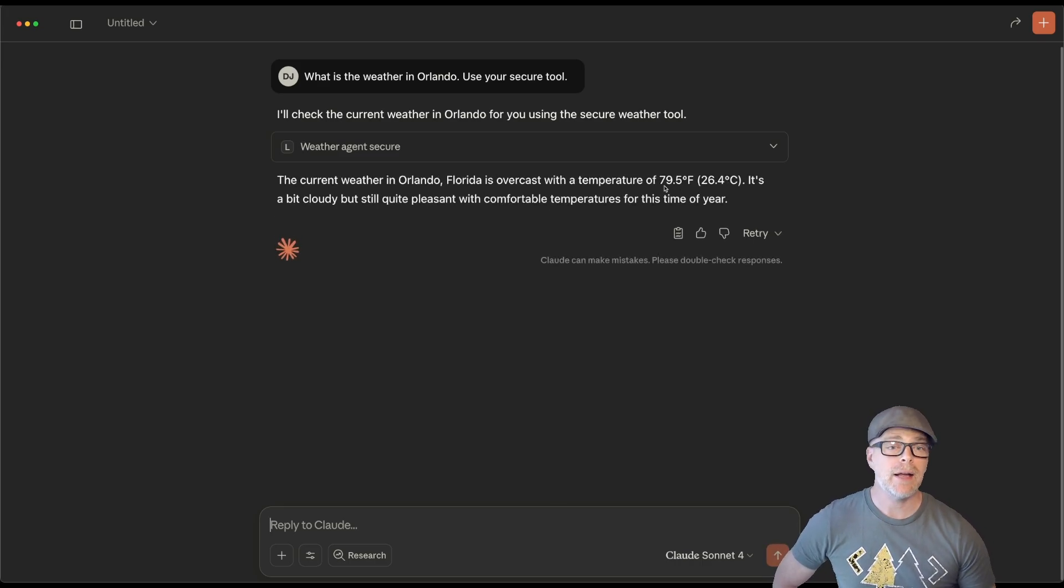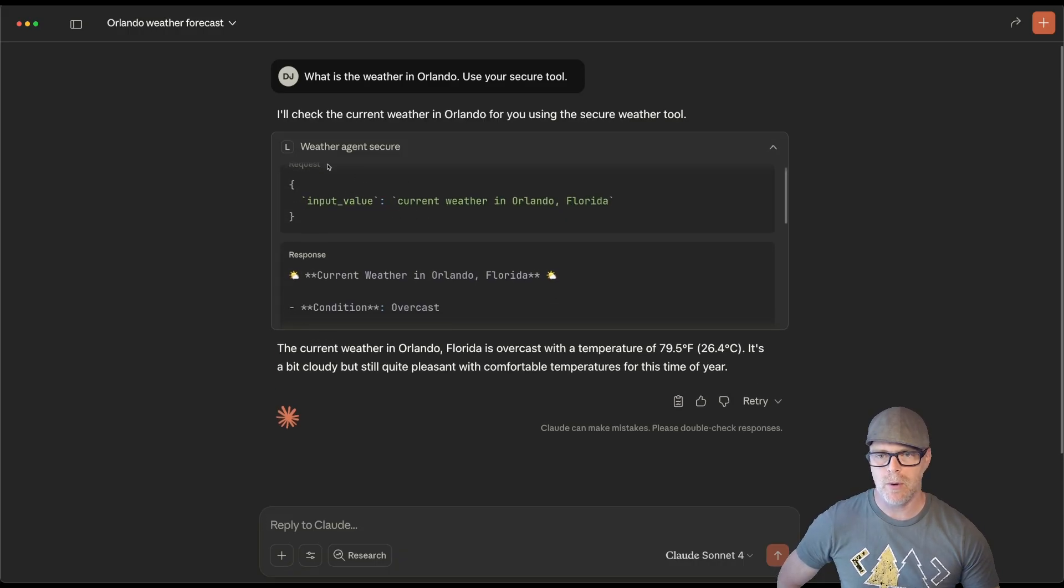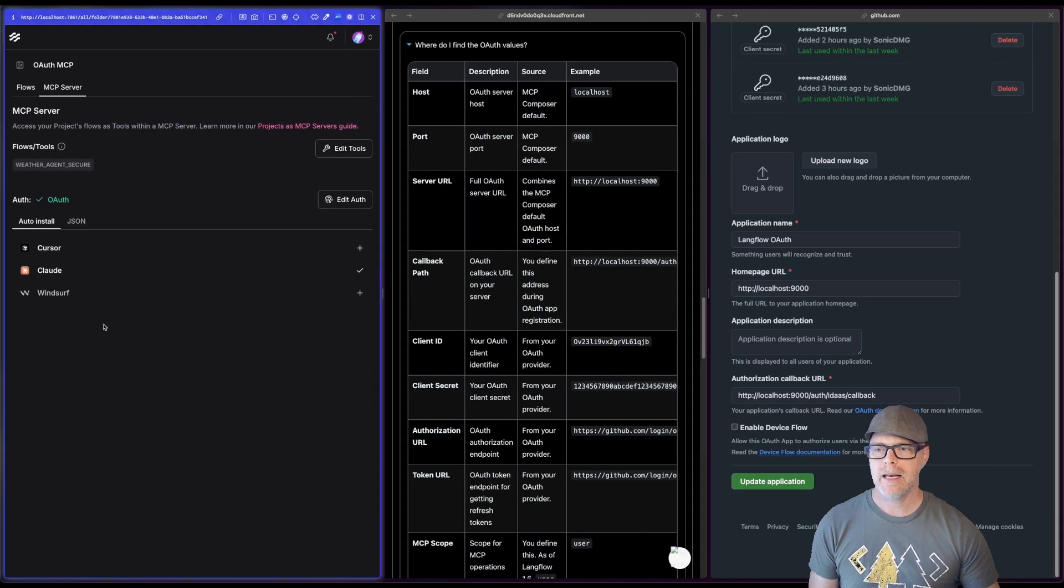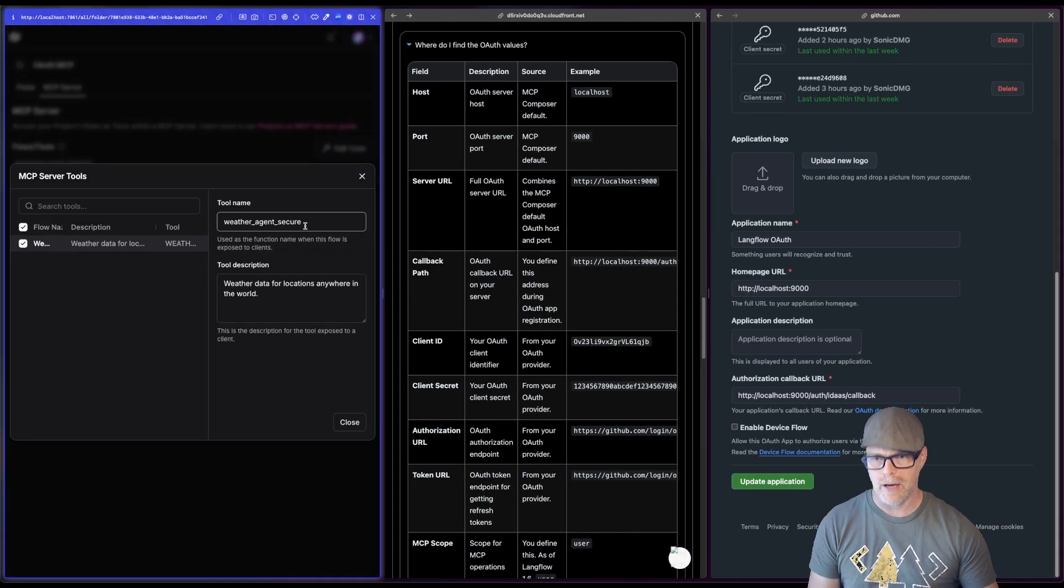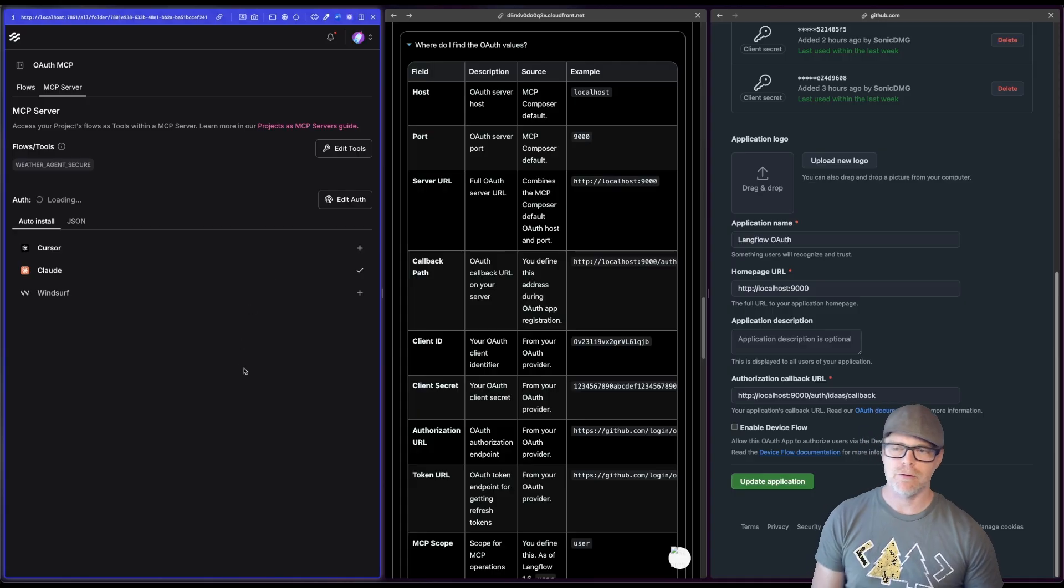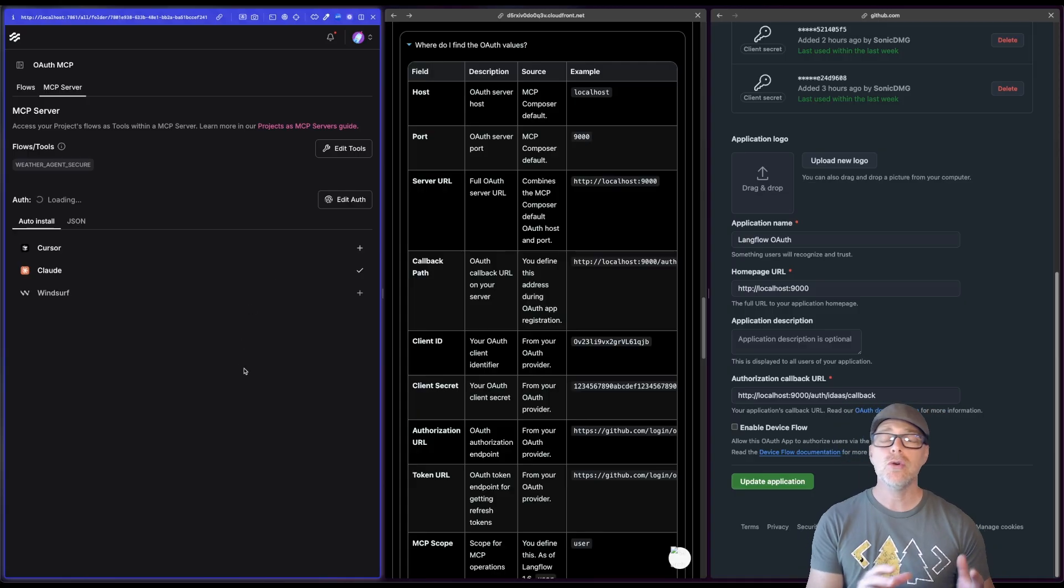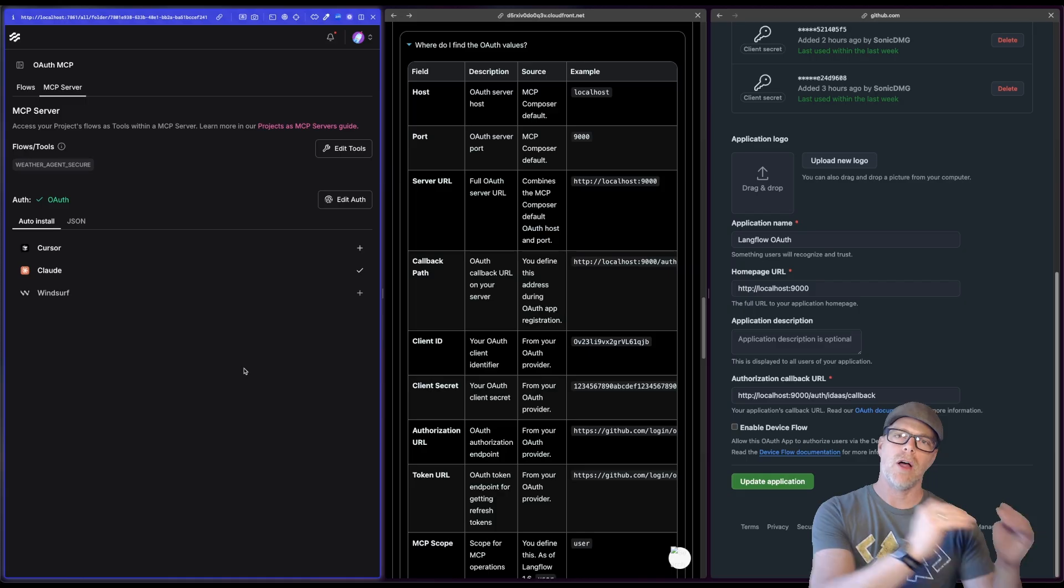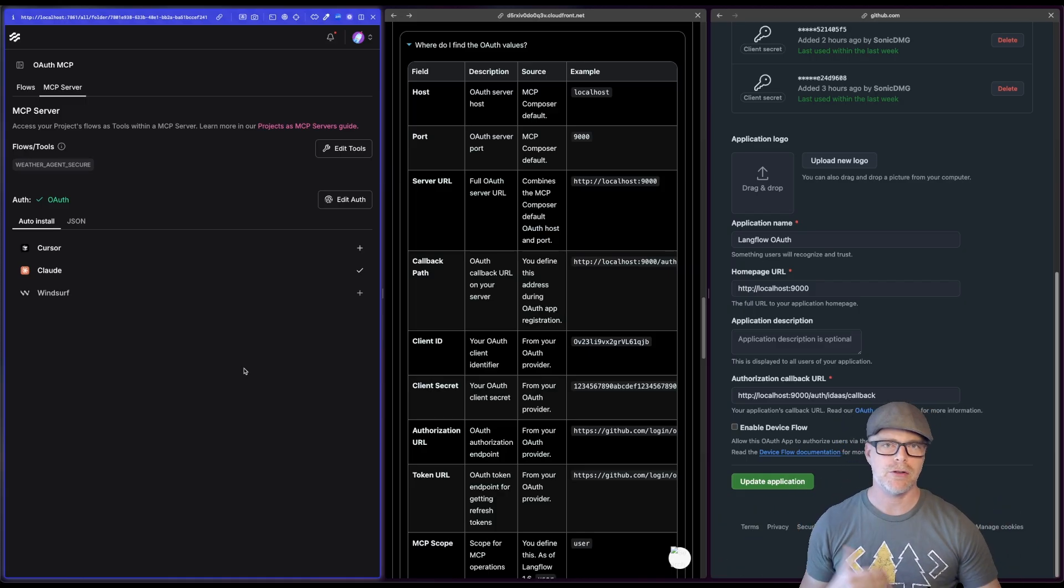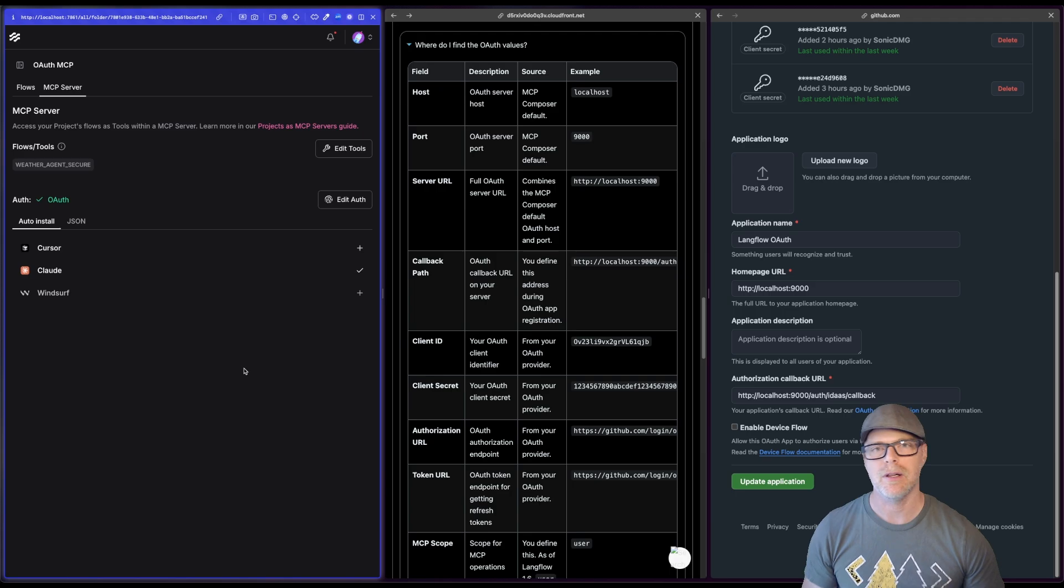Okay, great. So it pulled the weather back, you can see that it made this request to the agent, the weather agent secure, and you can see the response that came back. And again, if I come over here, you can see the name of my tool is weather agent secure, where it got that information from. And it used my GitHub authentication to authenticate and connect to that particular tool in my server, adding on that extra layer of security.